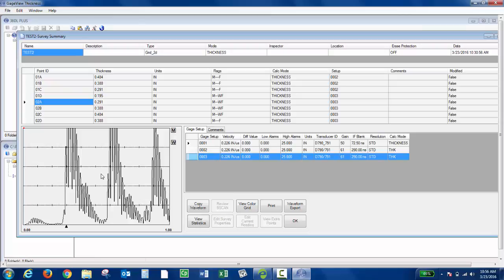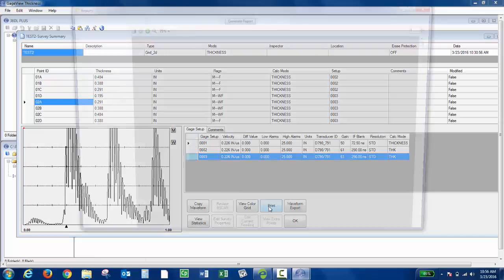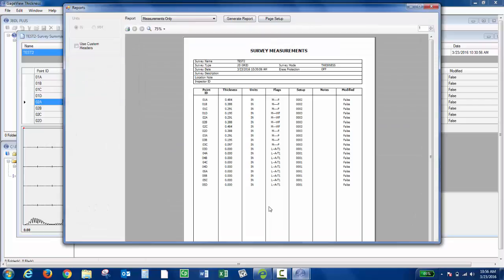To print a survey report, you'd first want to open the survey file like we did, and then you'd click Print. This is just showing me my IDs and my thickness values. If I also wanted to show some waveforms that were saved...